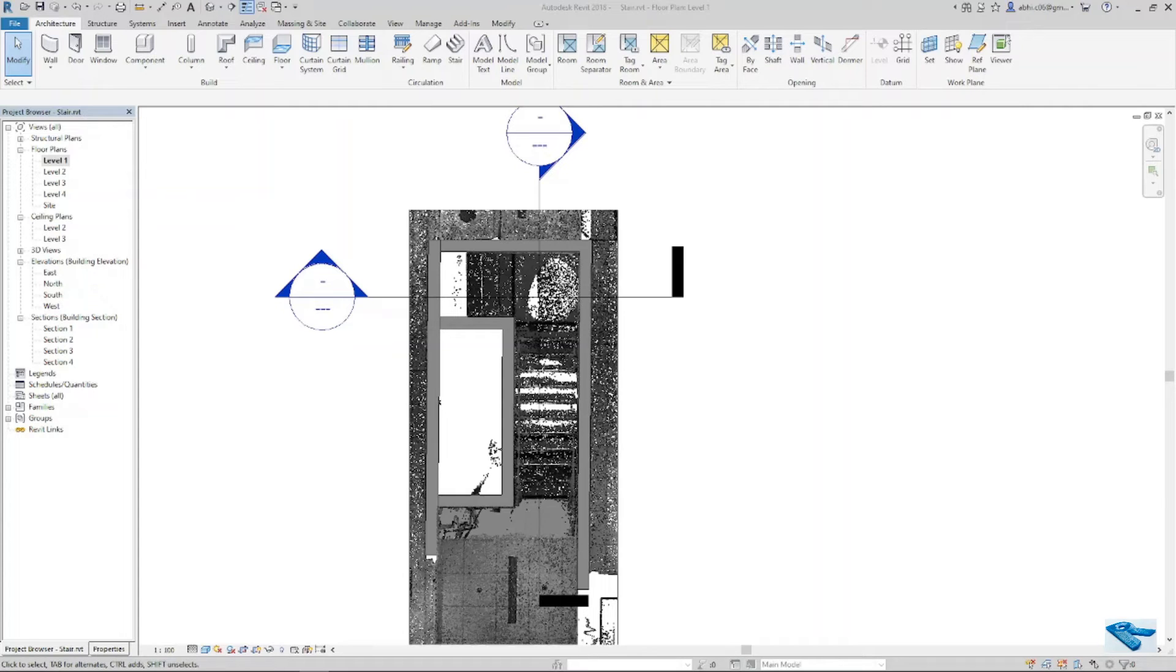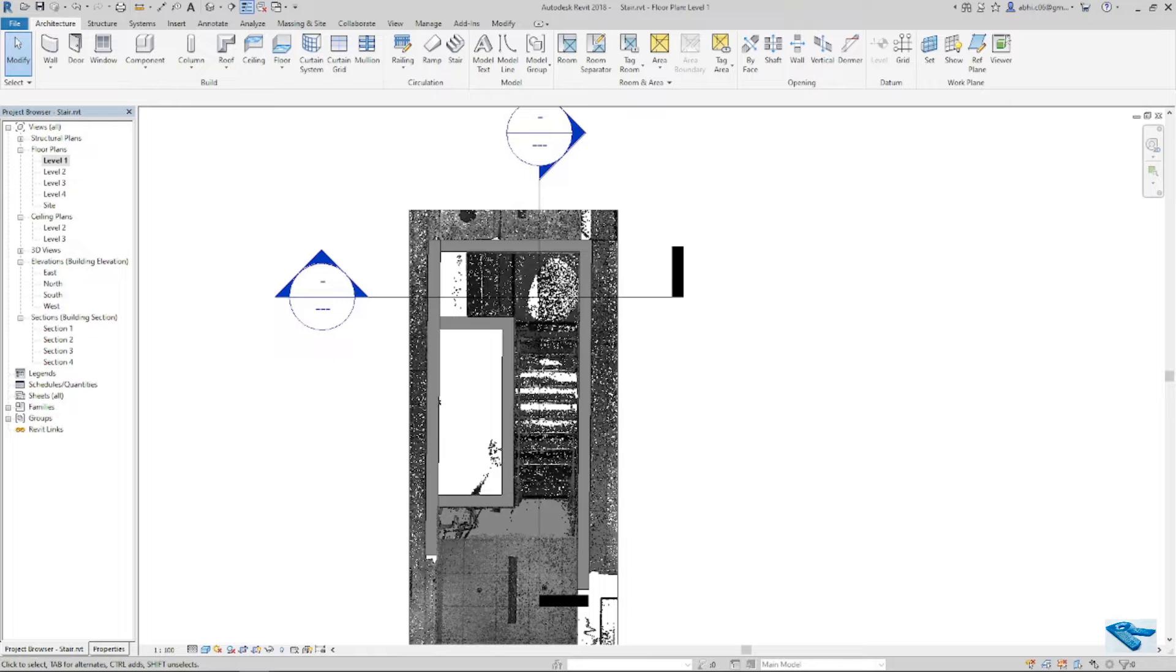Hello everybody, I am Abhishek Das. Today I will show you the process of creating L-type stair based on the point cloud.